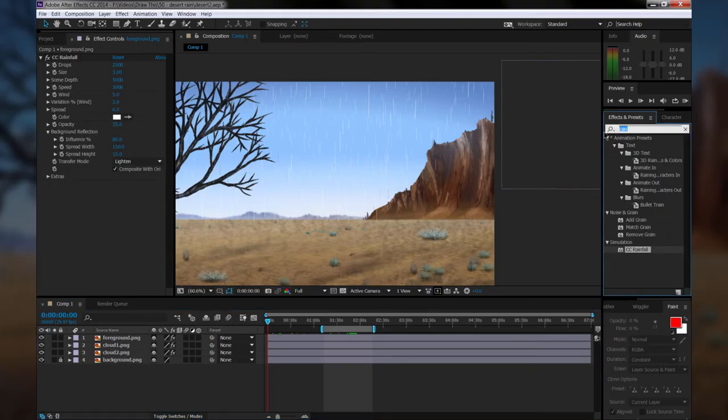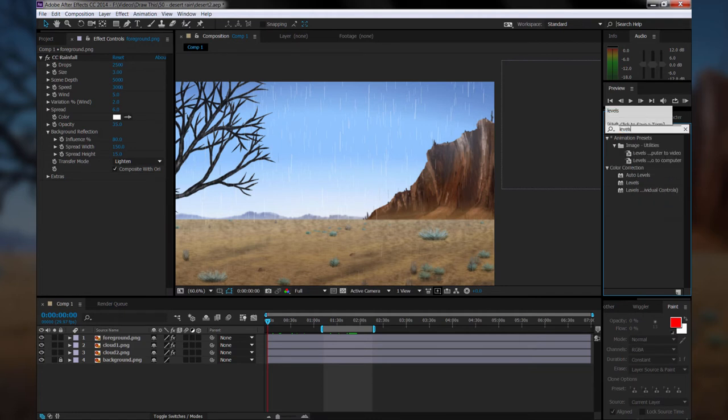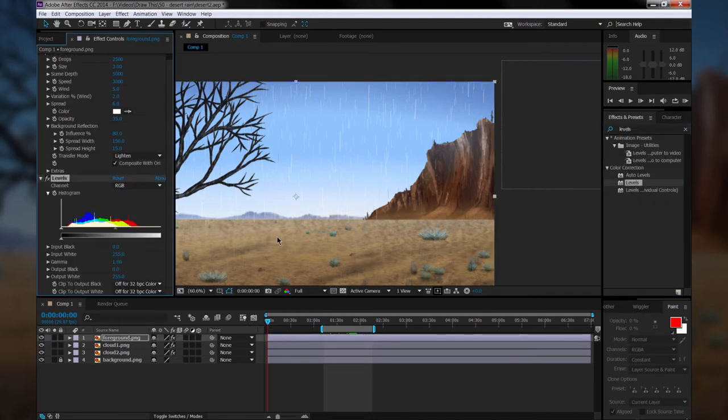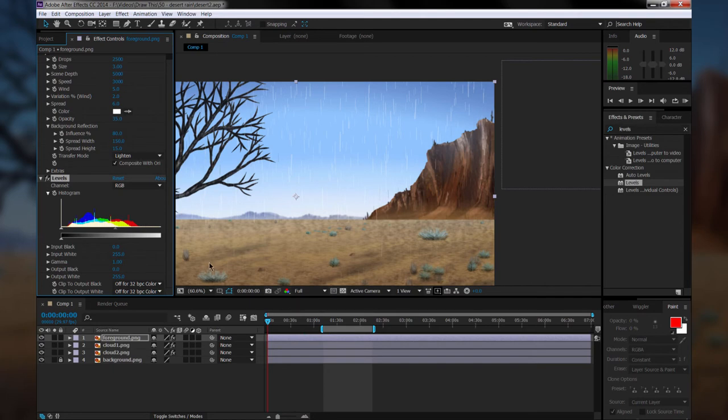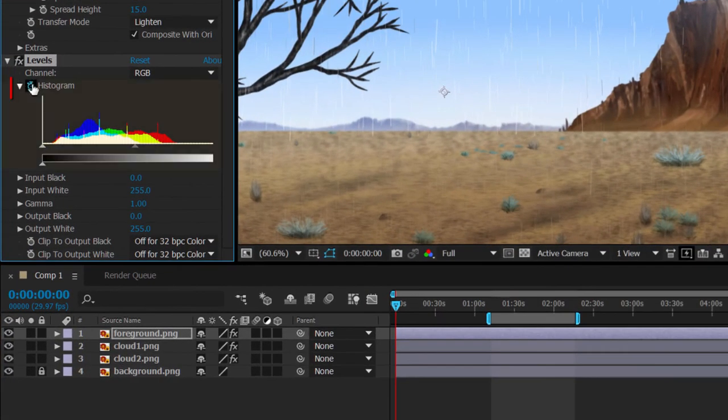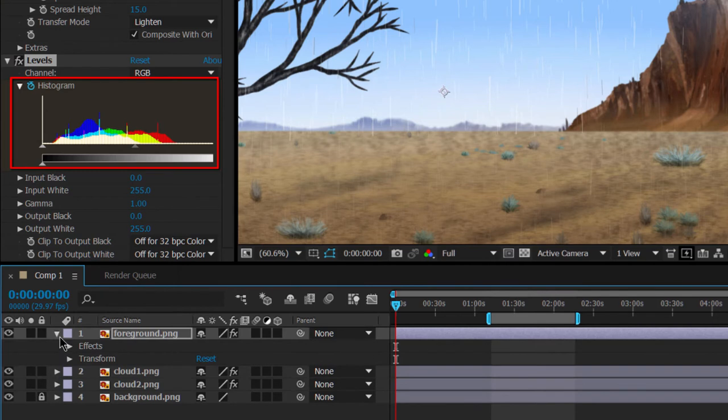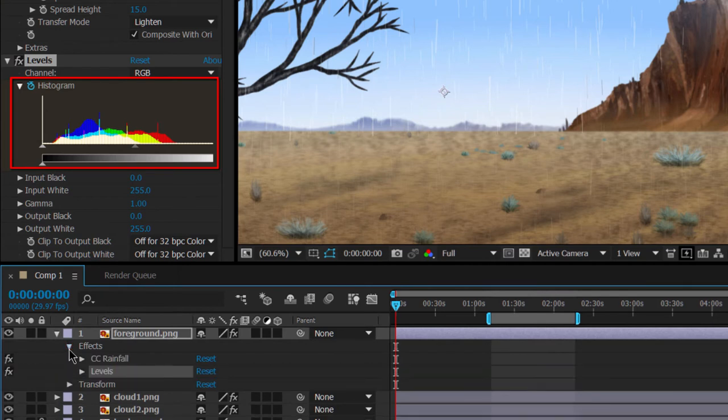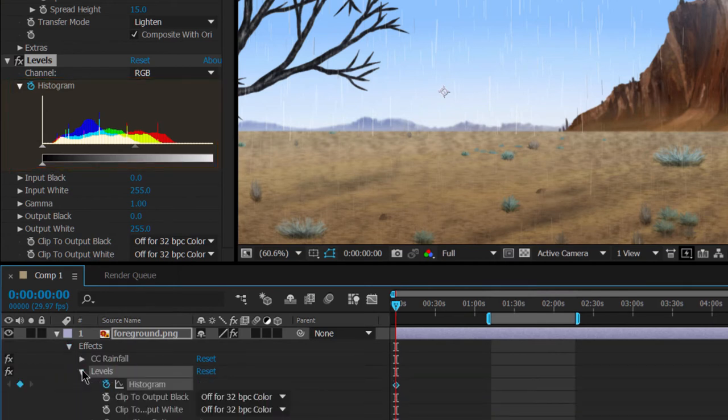I'm going to add another effect, which is called levels. And what I'm going to do is have this scene get a little bit lighter and darker depending on the position of the clouds. So I'm going to add a histogram keyframe at the beginning of the composition. And then I'm going to toggle open these effects with the triangles here so I can see levels.